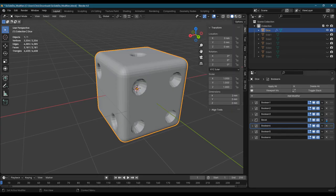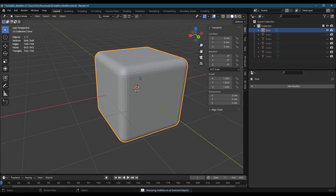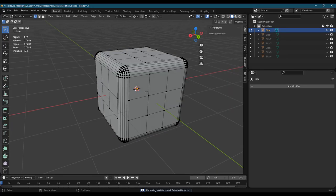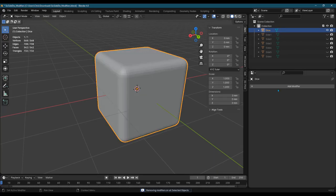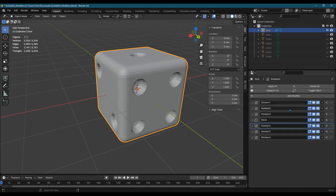So the order of the modifier is really important. Here, if I delete all of them so you see the original, this cube already had a bevel on it. And we'll undo that, put them back.